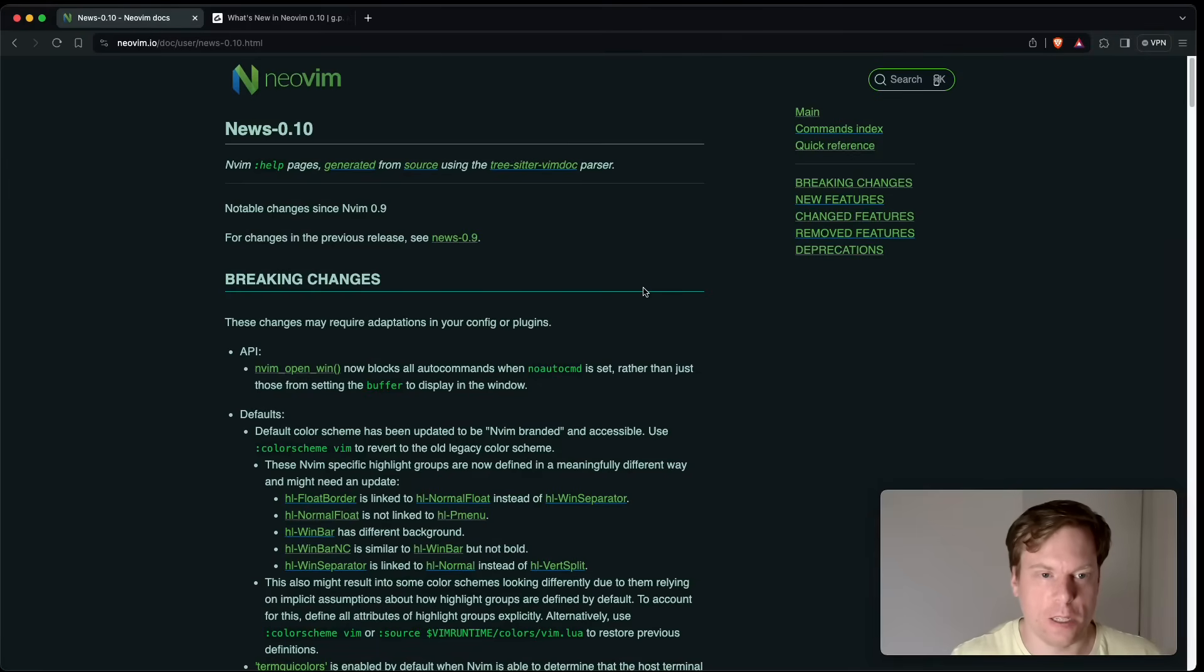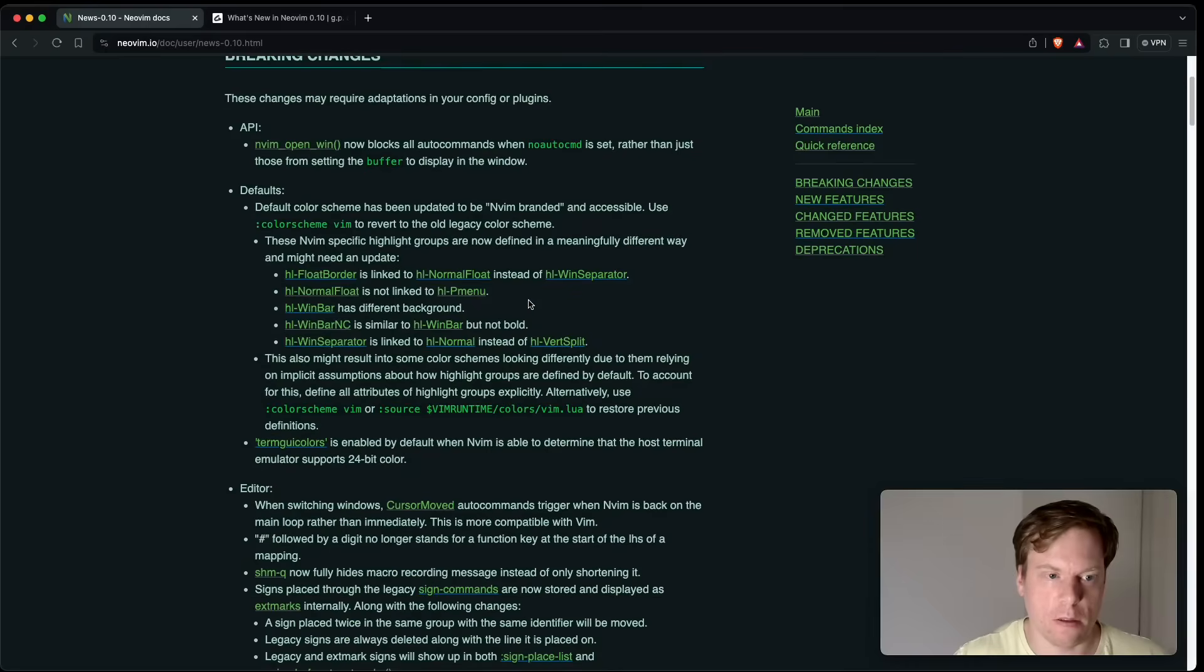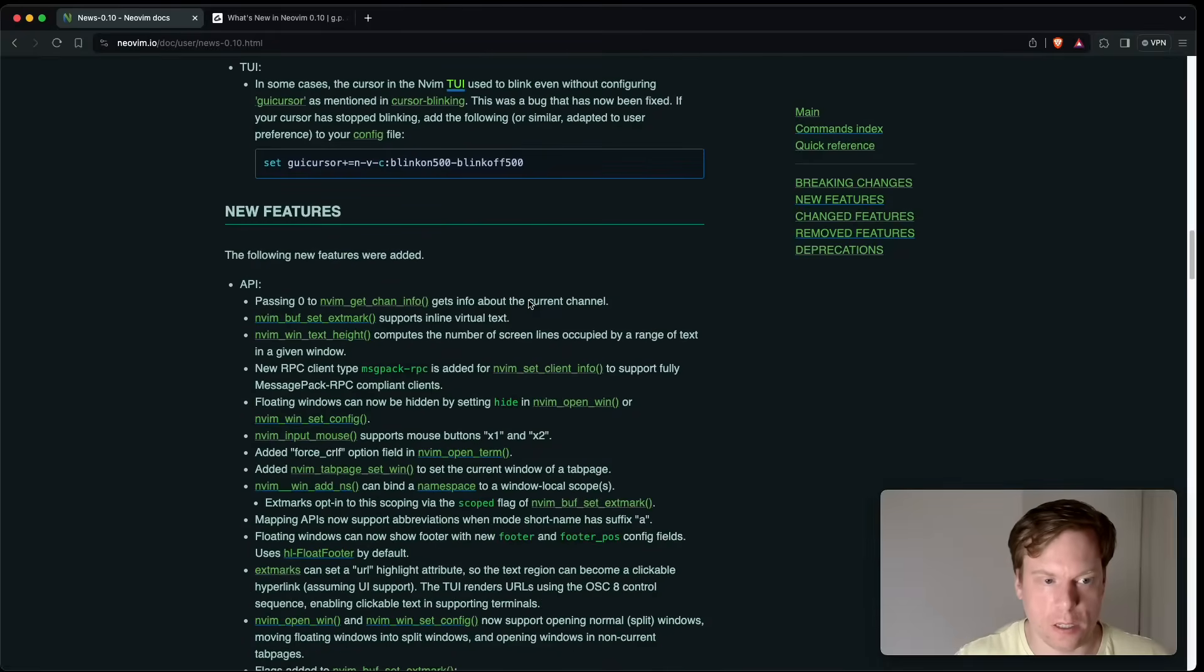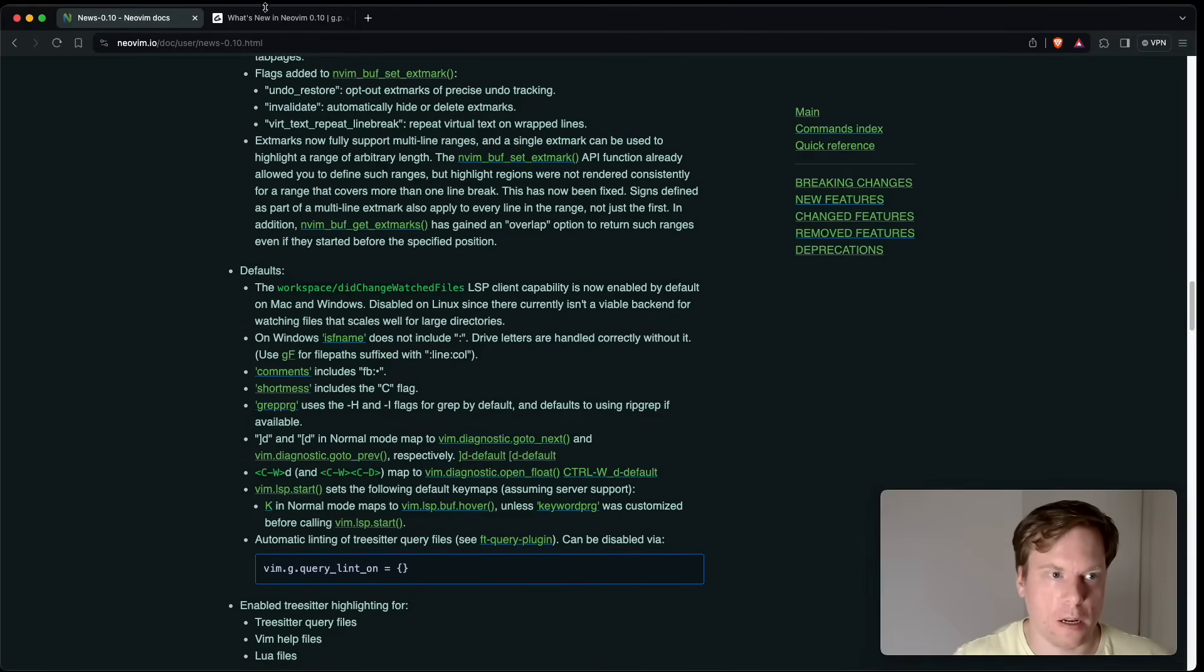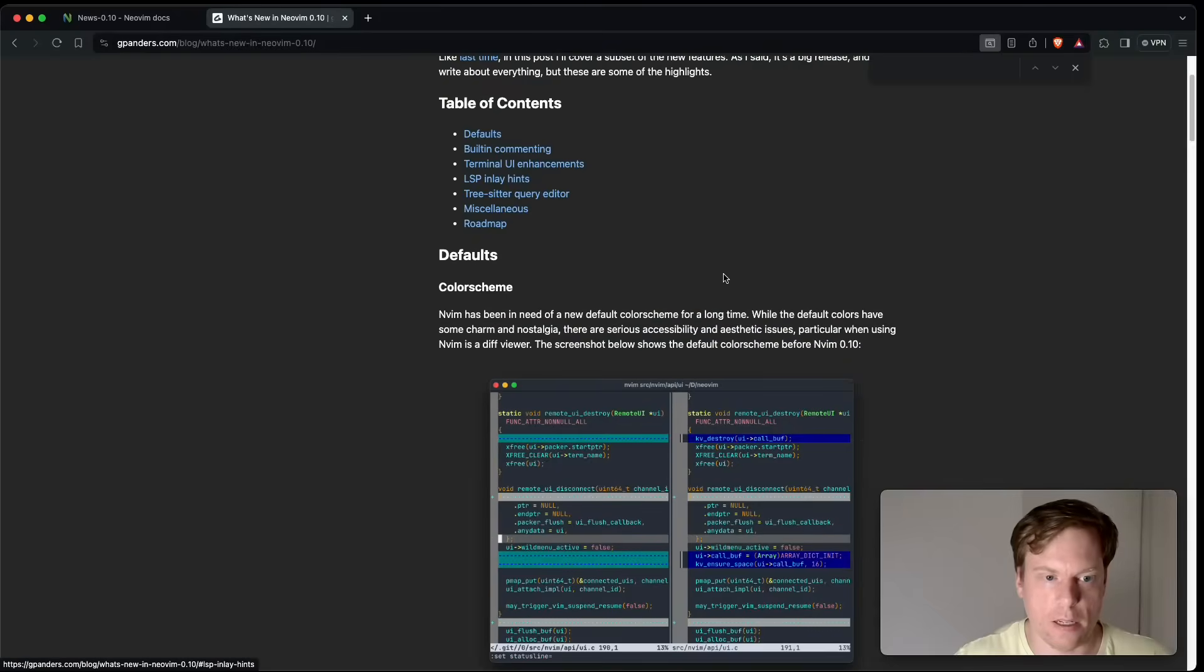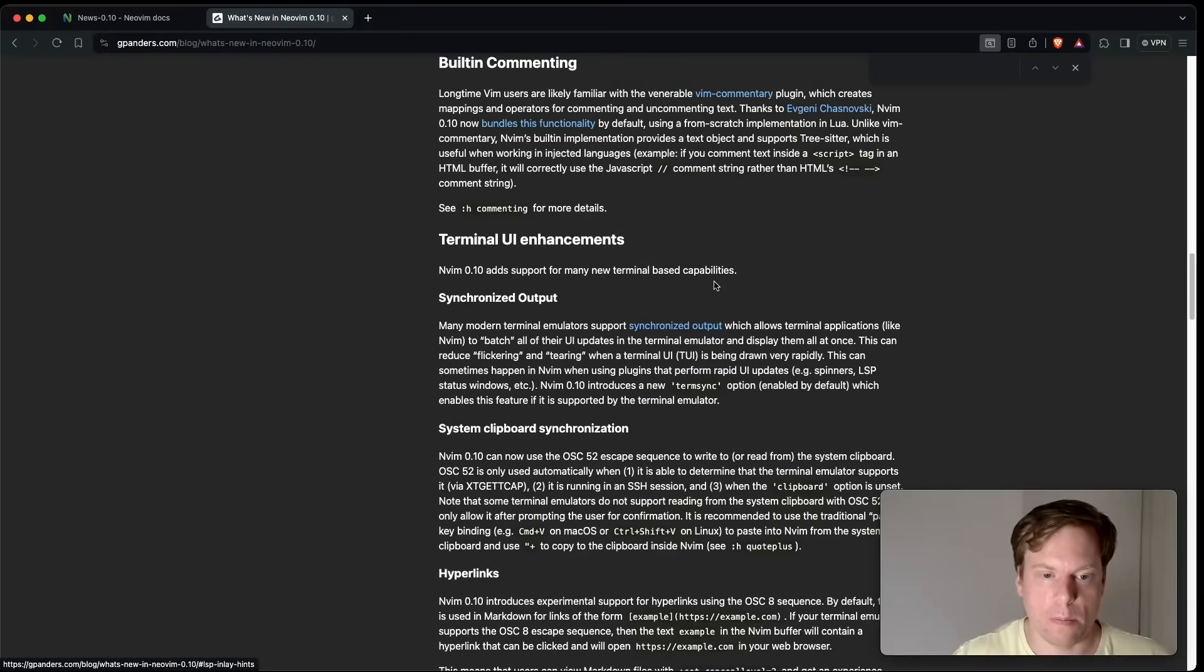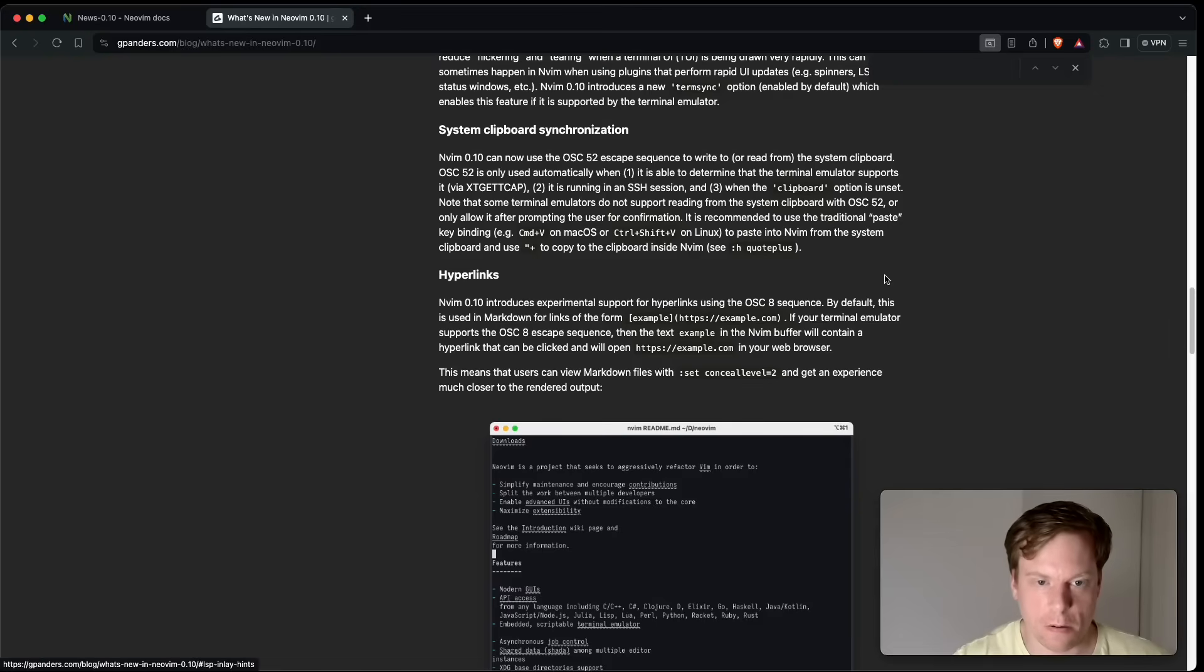But as always, these are not all the features. Please check out the release page of NeoVim 0.10. You can see a lot of details of all those features which were released and all the changes they made. Also check out this nice blog post by Gregory Andes, which gives their highlights of NeoVim 0.10. Also please post in the comments your favorite NeoVim 0.10 feature. I hope you enjoyed this video. Thanks for watching and stay tuned.